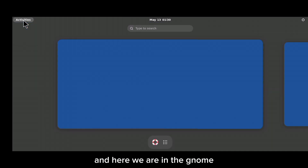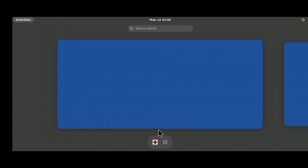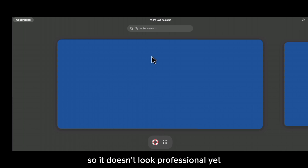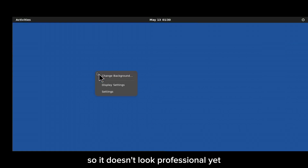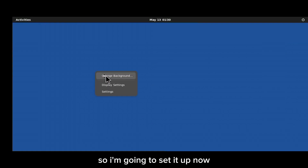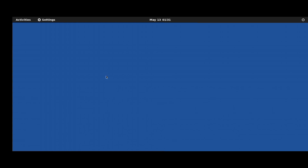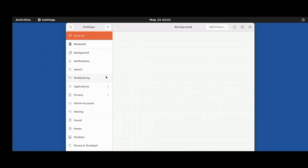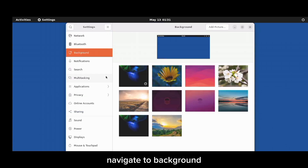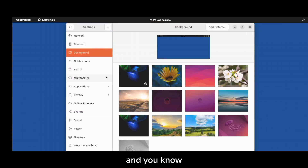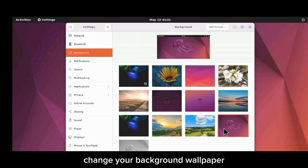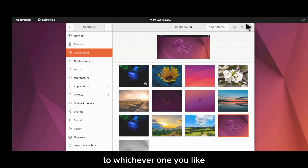Here we are in the GNOME desktop. It doesn't look professional yet, so I'm going to set it up. First, I'm going to change the background — right-click on your screen, click Change Background, navigate to Background in Settings, and change your wallpaper to whichever one you like.